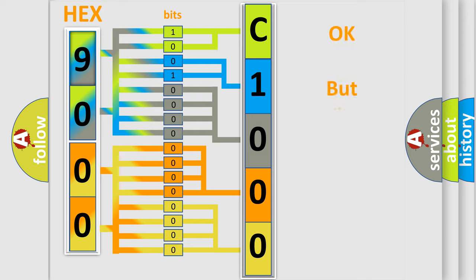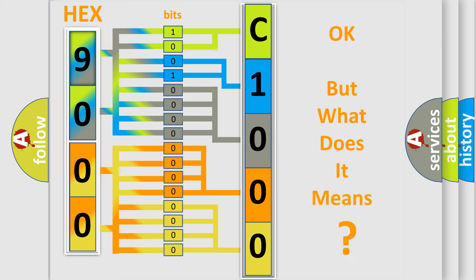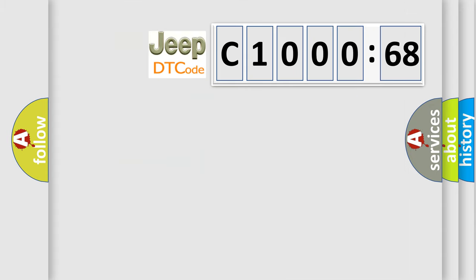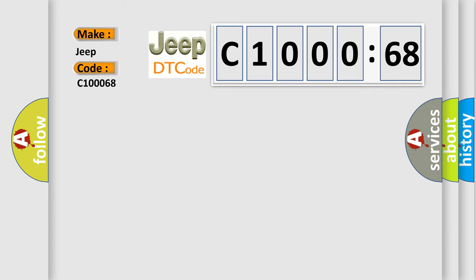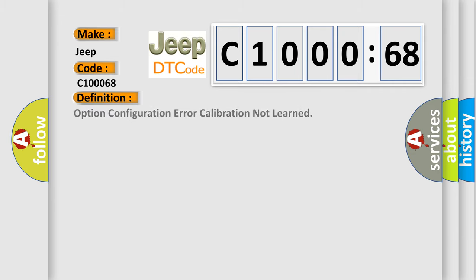The number itself does not make sense to us if we cannot assign information about what it actually expresses. So, what does the diagnostic trouble code C10068 mean specifically for Jeep car manufacturers?